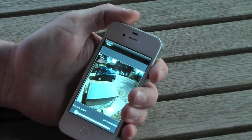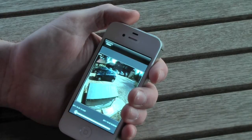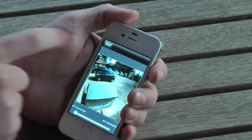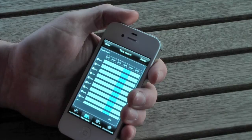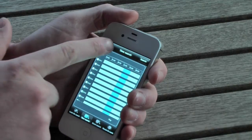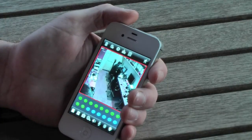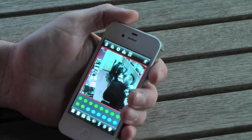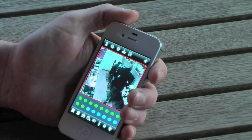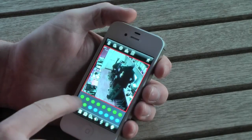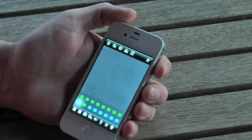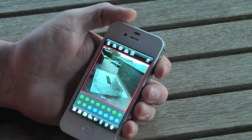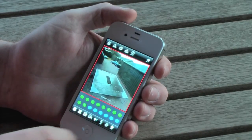It's worth mentioning that to get the most out of your remote access using an iPhone, you need to make sure that it's connected to the internet using a WiFi hotspot. This ensures maximum data transfer between the DVR recorder and the iPhone and vice versa.